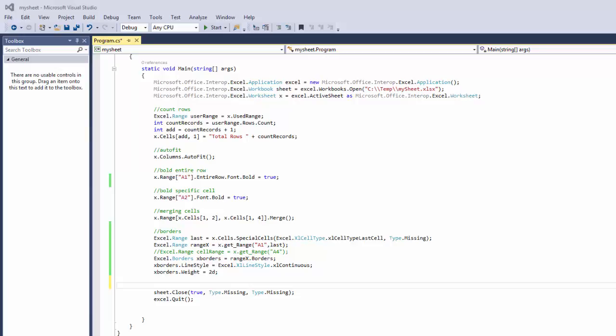Hi and welcome back to another Excel tutorial. To understand this specific tutorial or the values in my worksheet, you will need to check out my previous series of editing Excel and C-sharp. In this tutorial, I'm going to show you how to write data to any specific cell that you need.